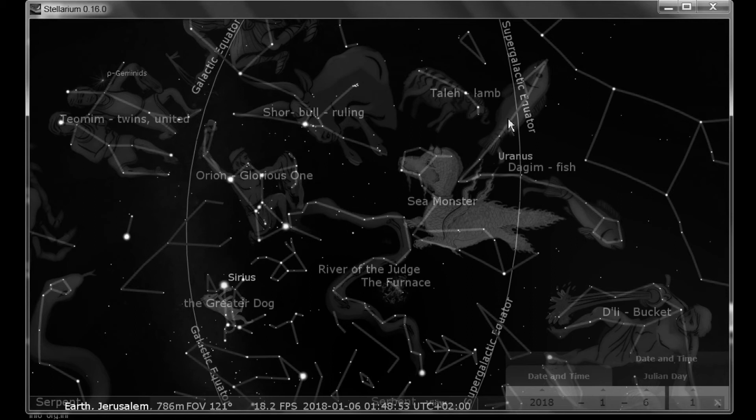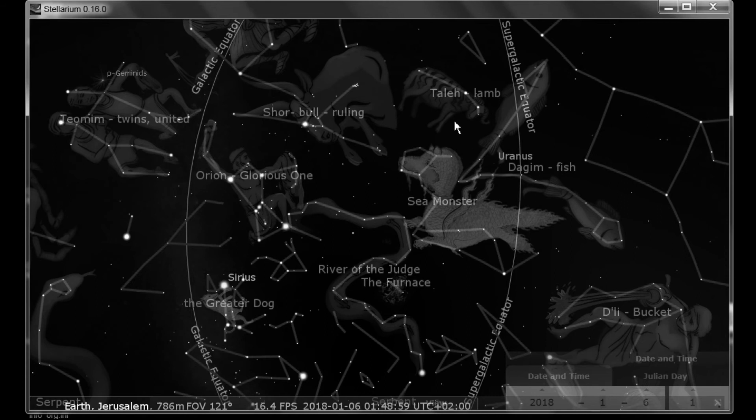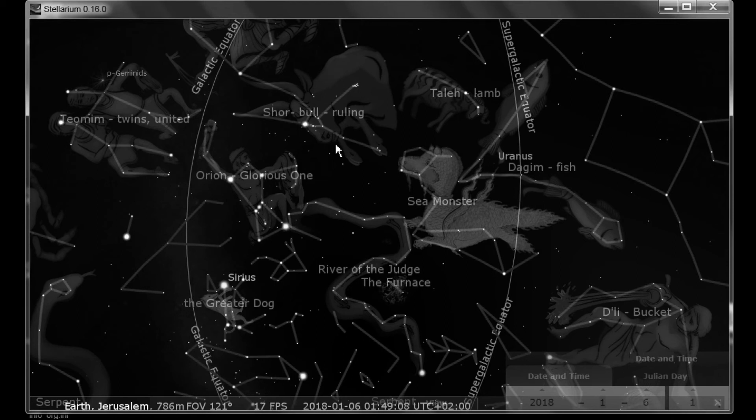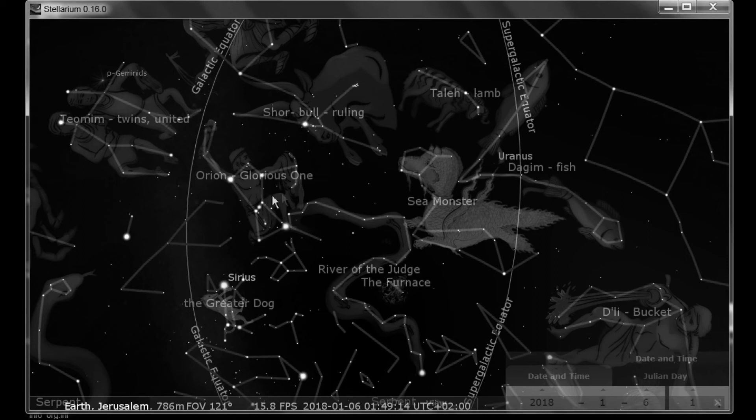Pisces represents believers in Messiah that are Gentiles. The lamb or the ram is Israel. The bull represents Messiah coming to rule in his millennial kingdom. Orion represents the Father.